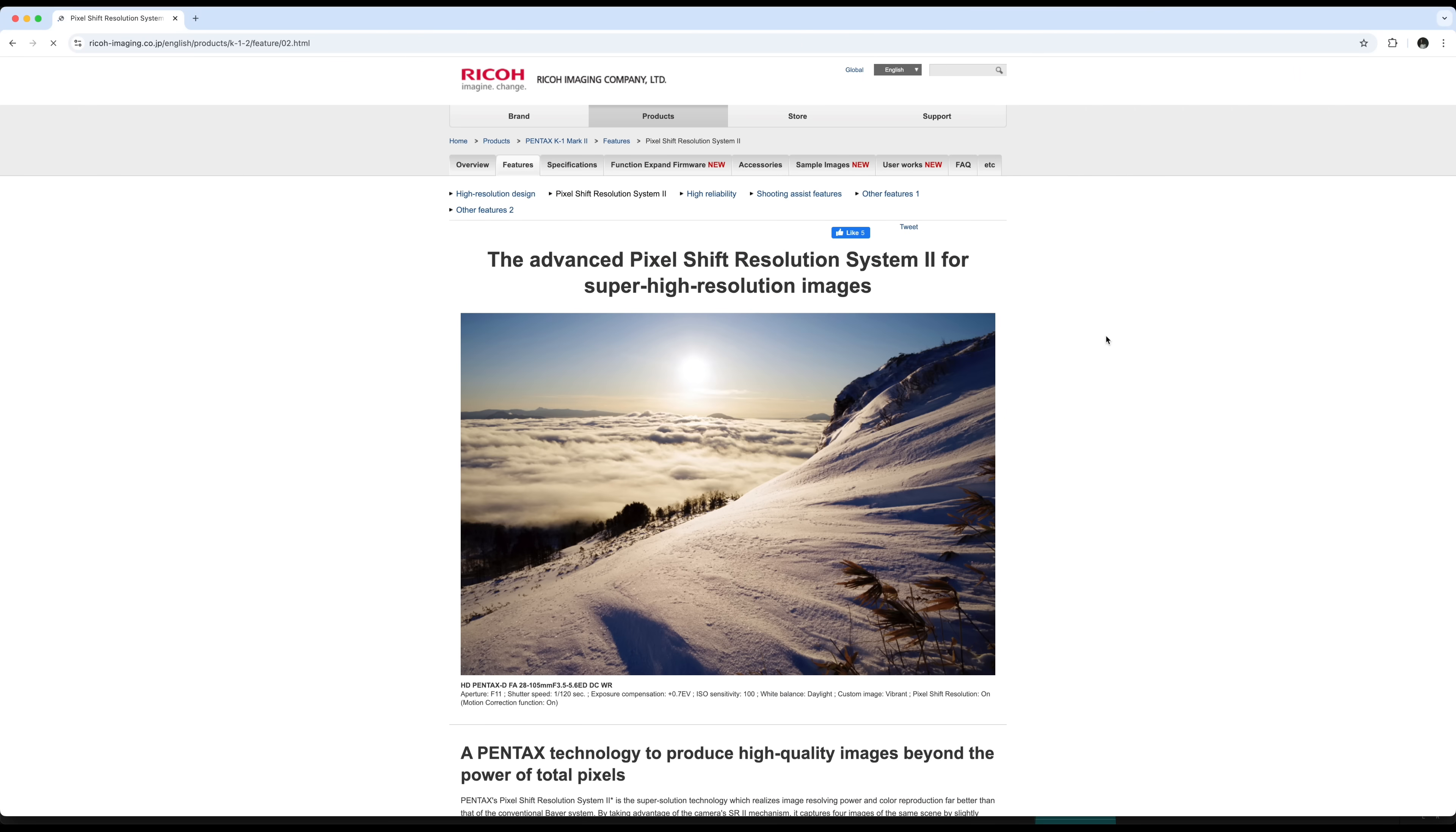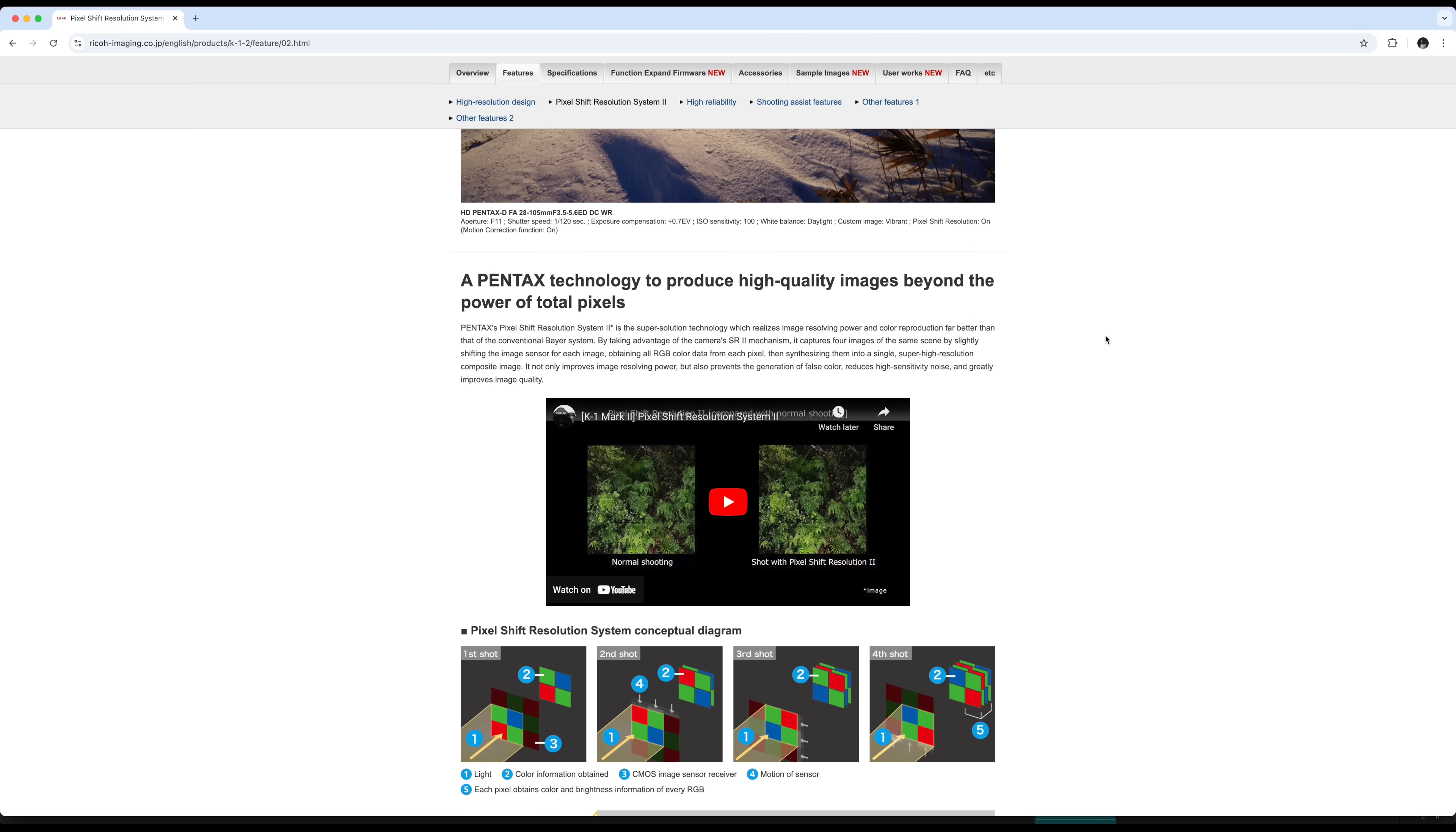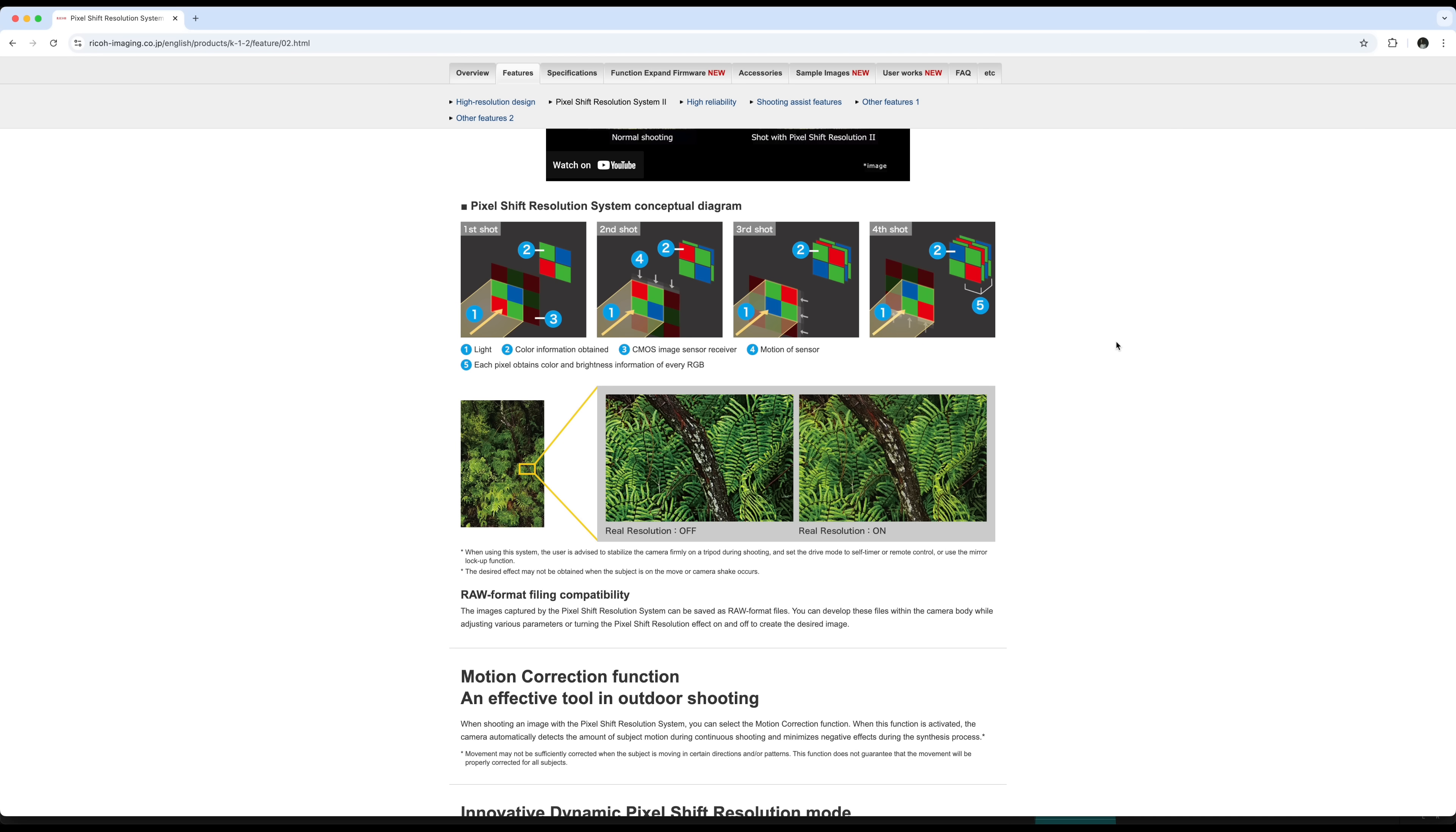How this works is basically the camera takes a number of images where it uses the sensor stabilization to shift the sensor ever so slightly, sometimes by a pixel sometimes even by half a pixel, and then it takes all those images and it merges them into one raw file. Most of the time the purpose of this is to create a final image with much higher resolution, but it can also do things like give you better color and less false detail.